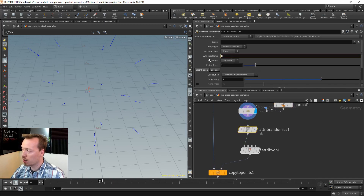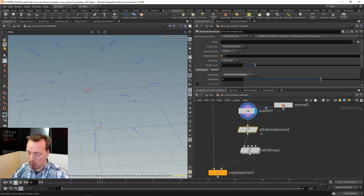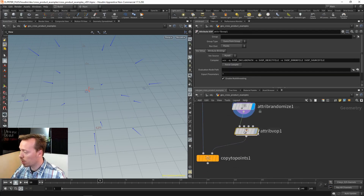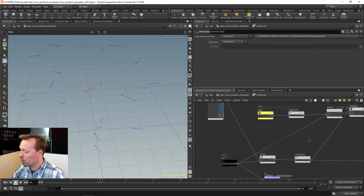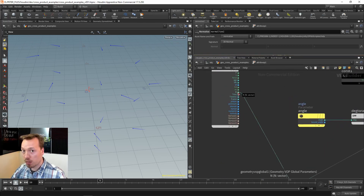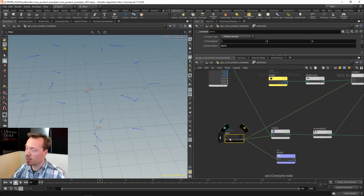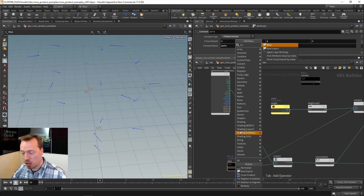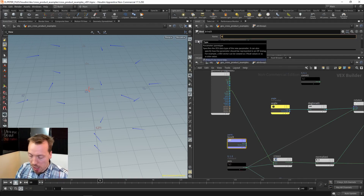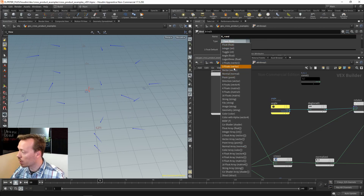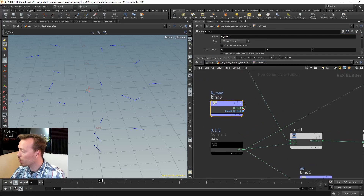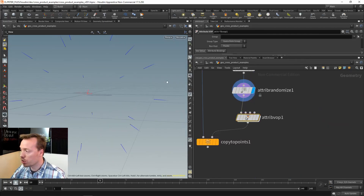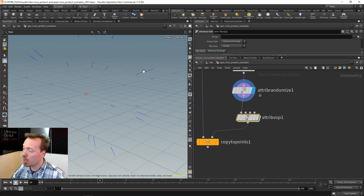Now we have the normals. I'll also create a new random value for every single one of these normals and call it N-random. With that random normal, let's dive back into the cross product. I want to bring in the random normal - it will be the equivalent of the Y-up axis. I need both that random normal and the actual surface normal, so I'll bring them in using a bind operation.